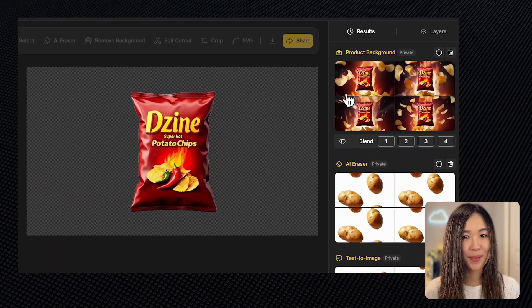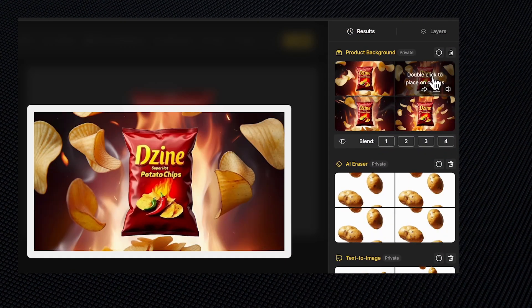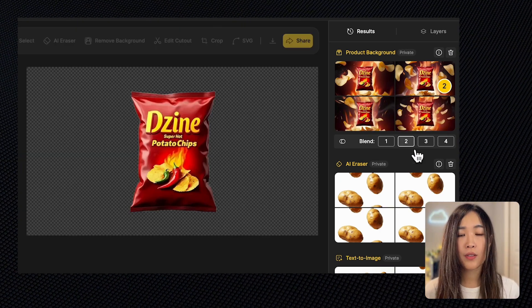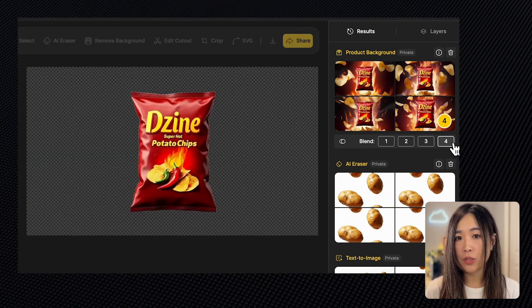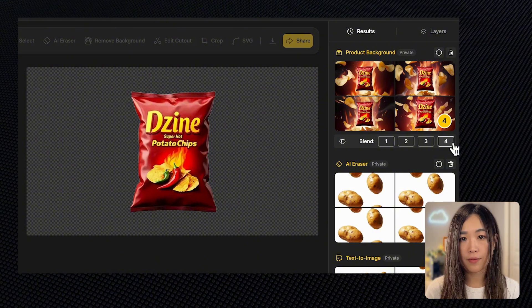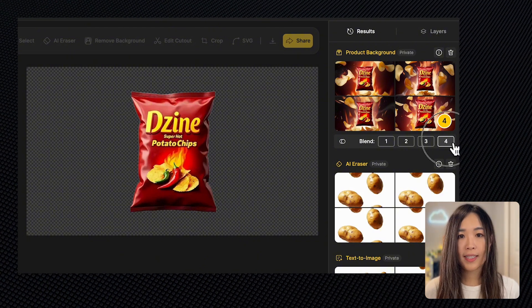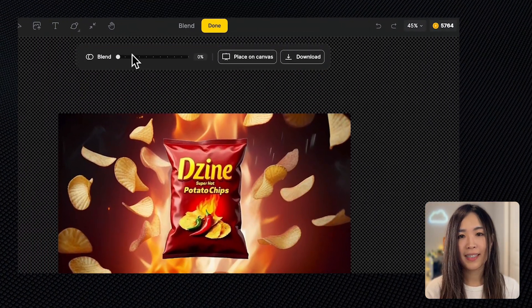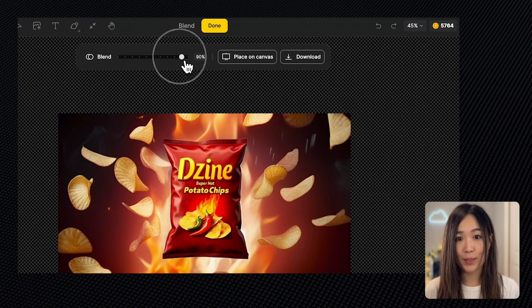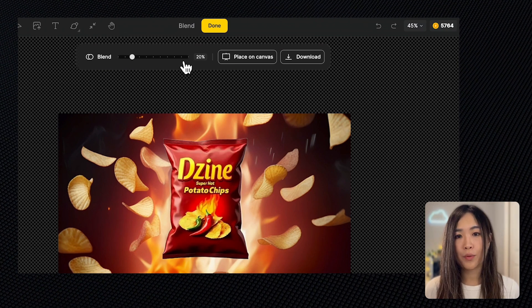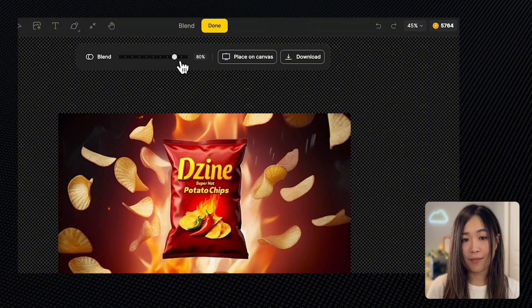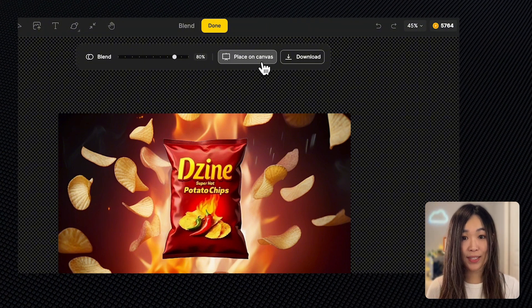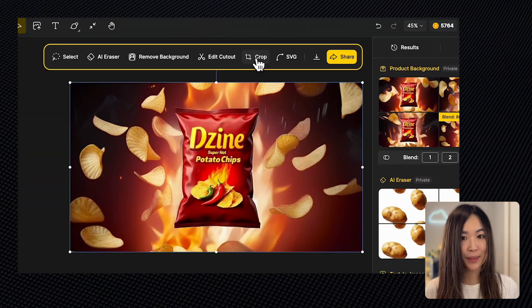These are some really cool results. We can use the blend feature below to adjust how much the background reflects on the package without changing the background itself. Click the number corresponding to the image we want to blend. Then we simply adjust the blend slider to find the best results. The more to the right, the more the package reflects the environment and vice versa. This one looks great. Let's place the fine-tuned result on canvas.